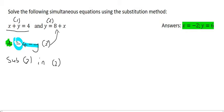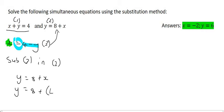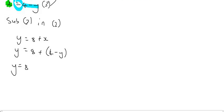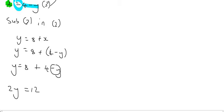Equation number 2 says y is equal to 8 plus x. So instead, we're going to say y is equal to 8 plus, and now because there's an x, we open up a bracket and say 4 minus y. We can go ahead and get rid of that bracket. Now we can solve for y — we take this y to the left, so on the left-hand side we have y plus y, which is 2y, and on the right we have 12. Then, to get y alone, you divide by 2, and so y is equal to 6.